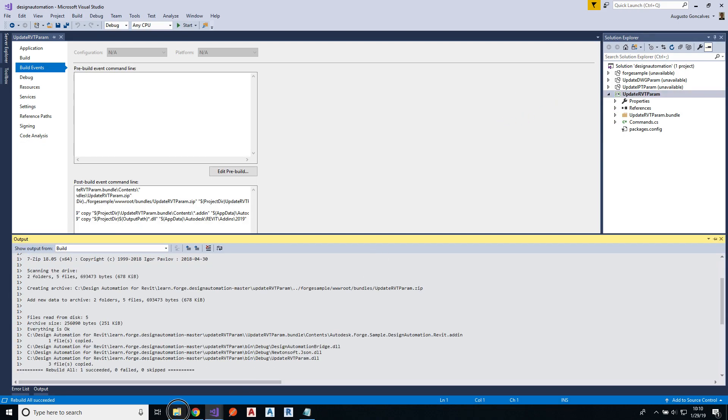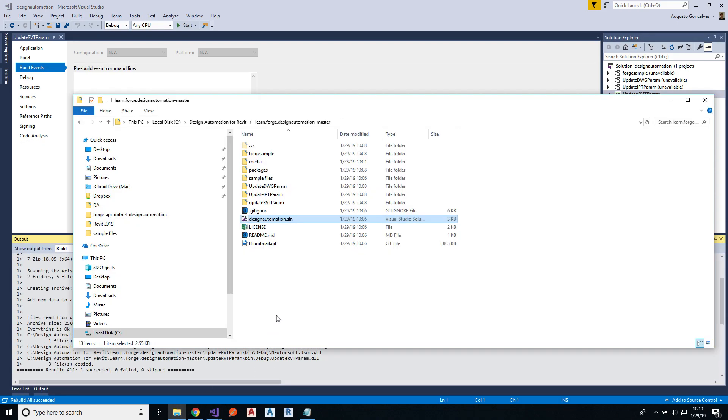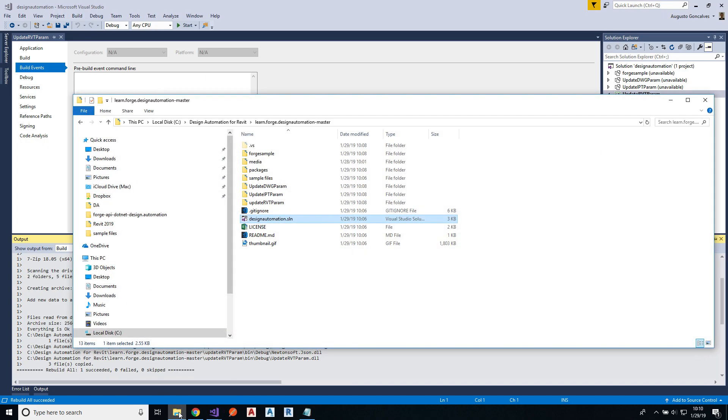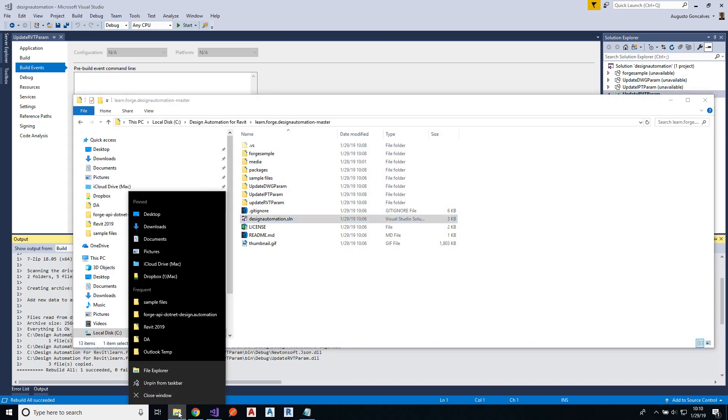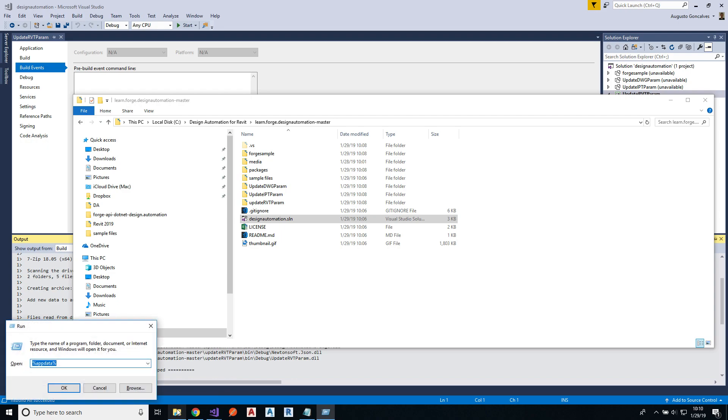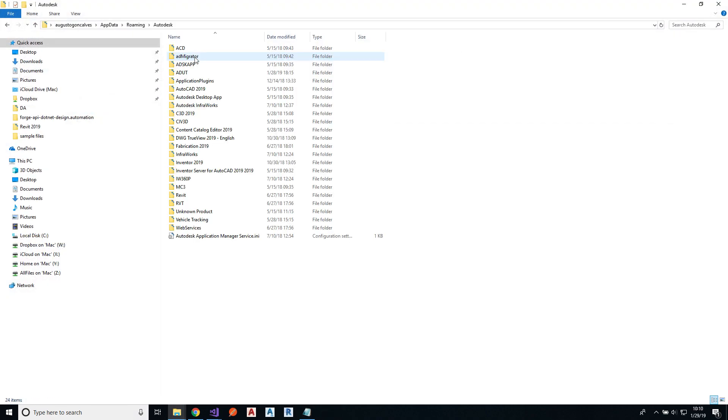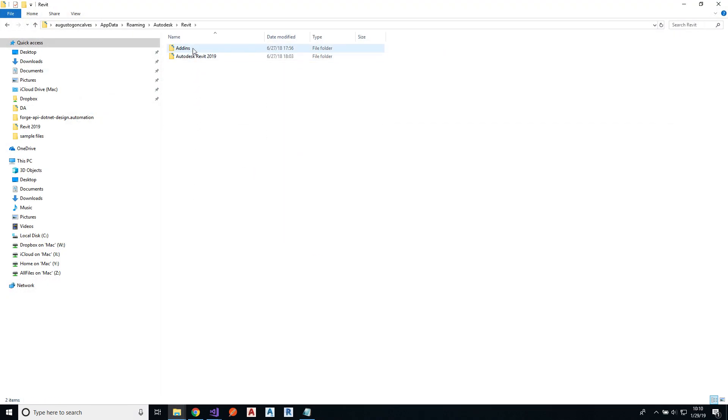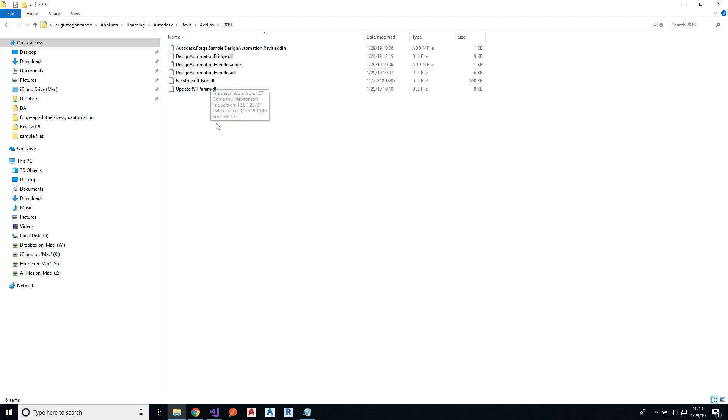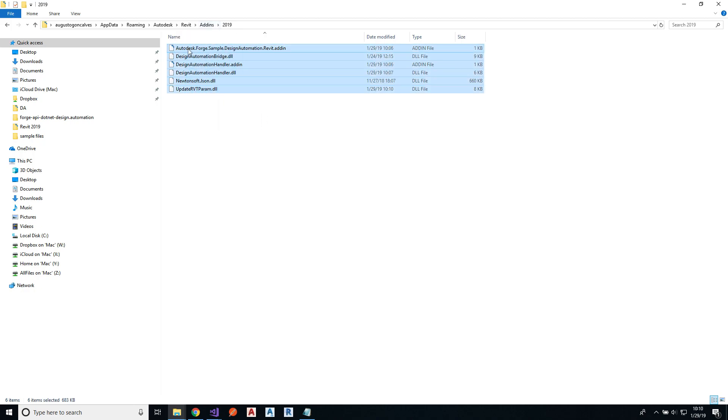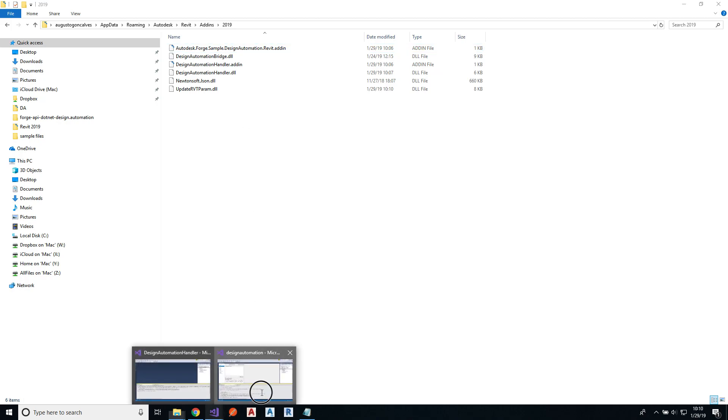So let me go back to that folder on Revit, Autodesk Revit add-ins 19. And I can see now that my DLL, the two DLLs that I need in my application, and the add-in are also here. We can create a sub folder and place the bundle right here as well, but this is just a debugging, so this is what we need right now.